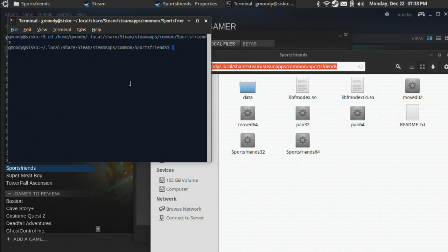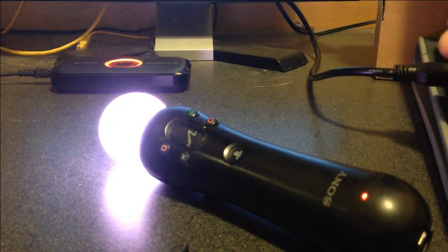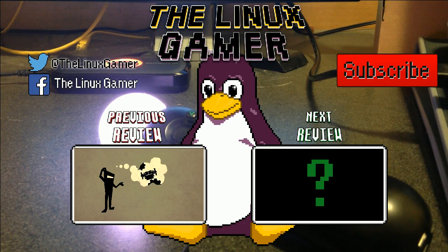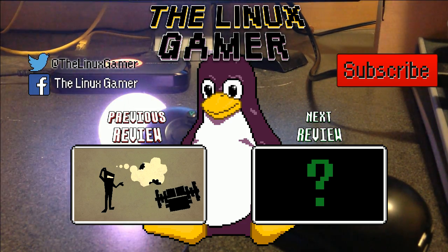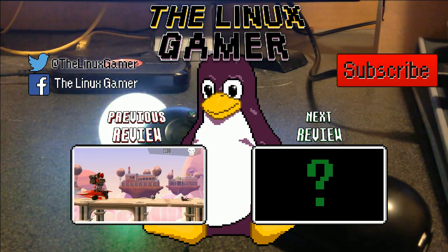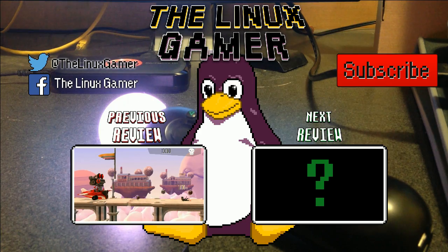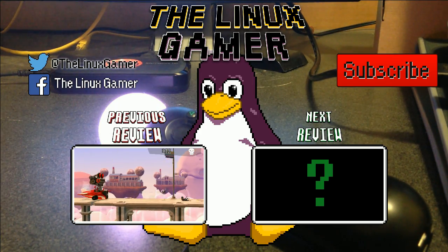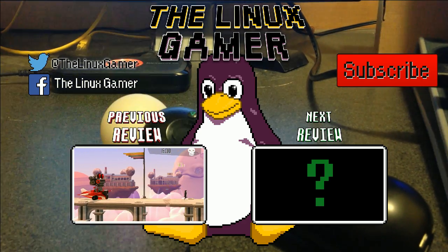And that's it! You should be all configured to play Sports Friends now. If you have any questions, please ask them in the comments. Tweet at me on Twitter at TheLinuxGamer or find me on Facebook. You can also check out the rest of my channel. I plan on doing more tutorials here in the future.